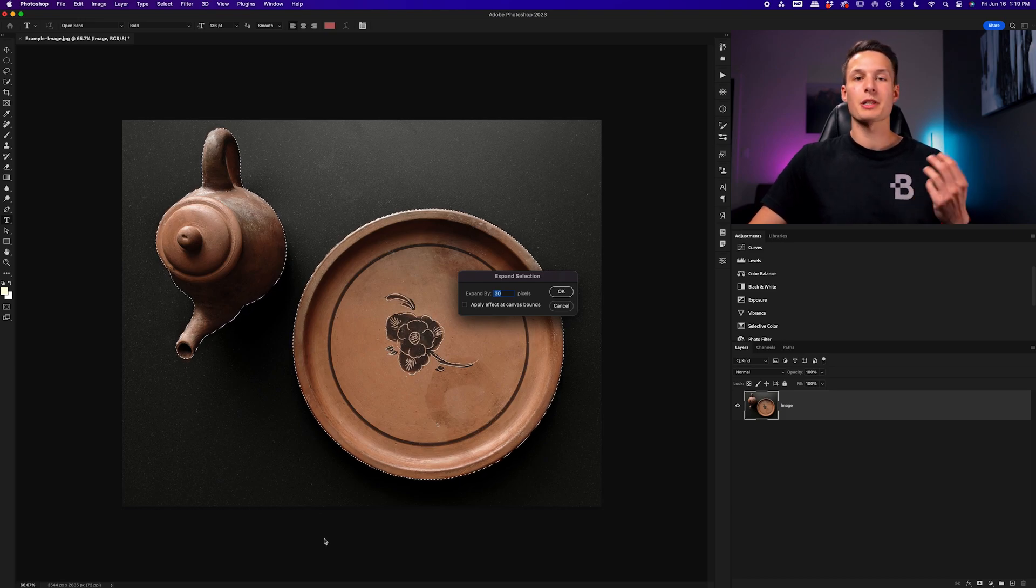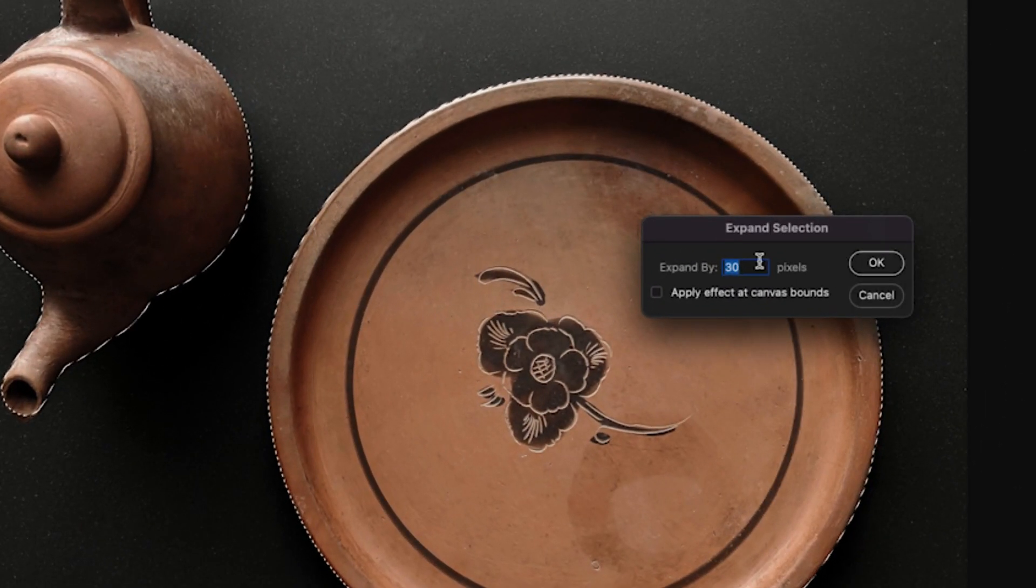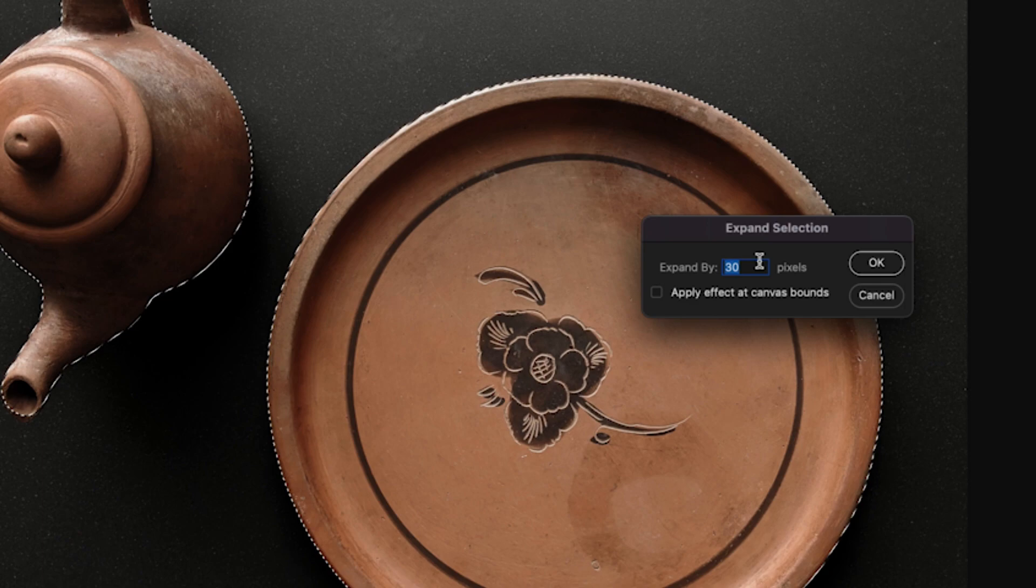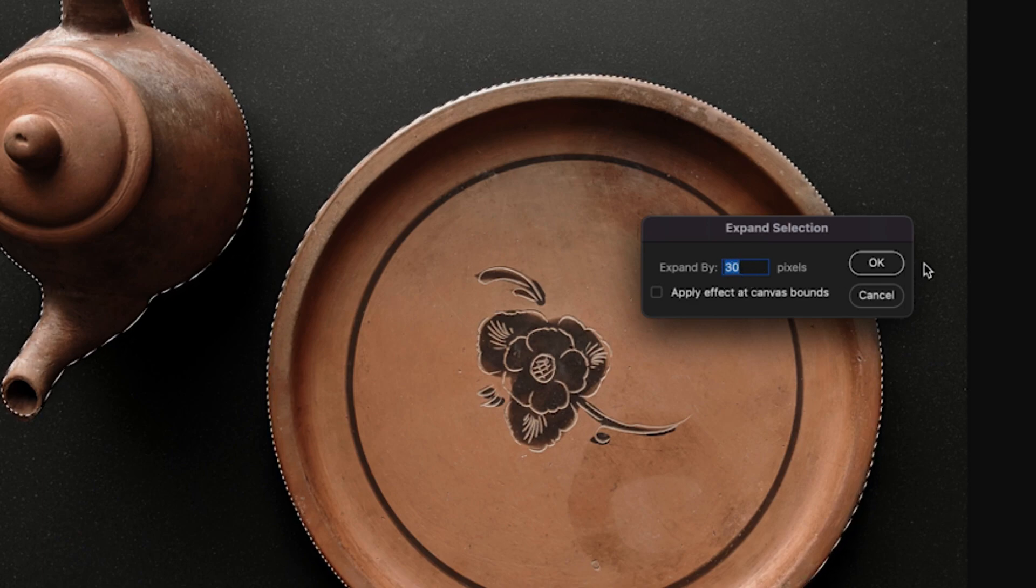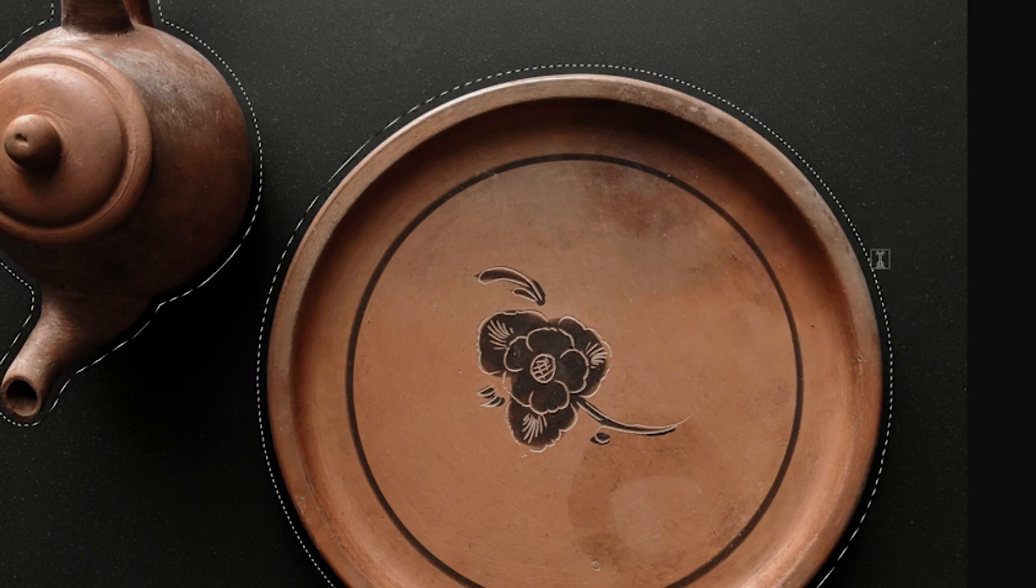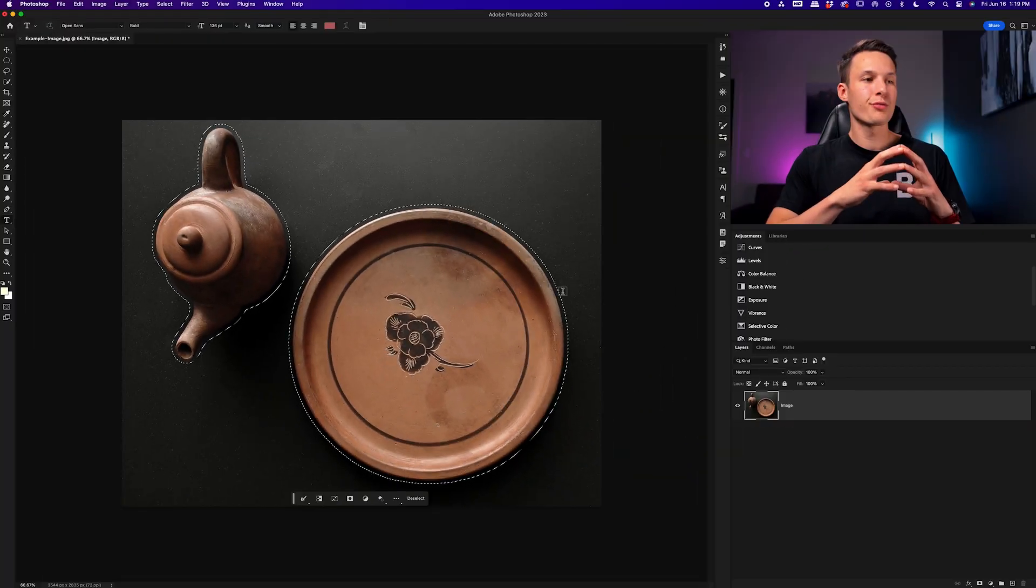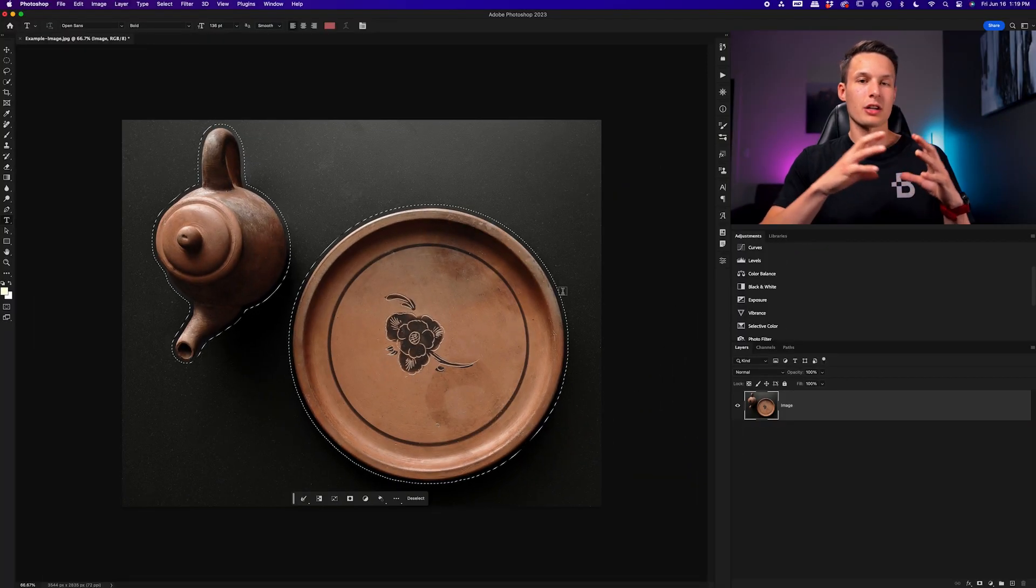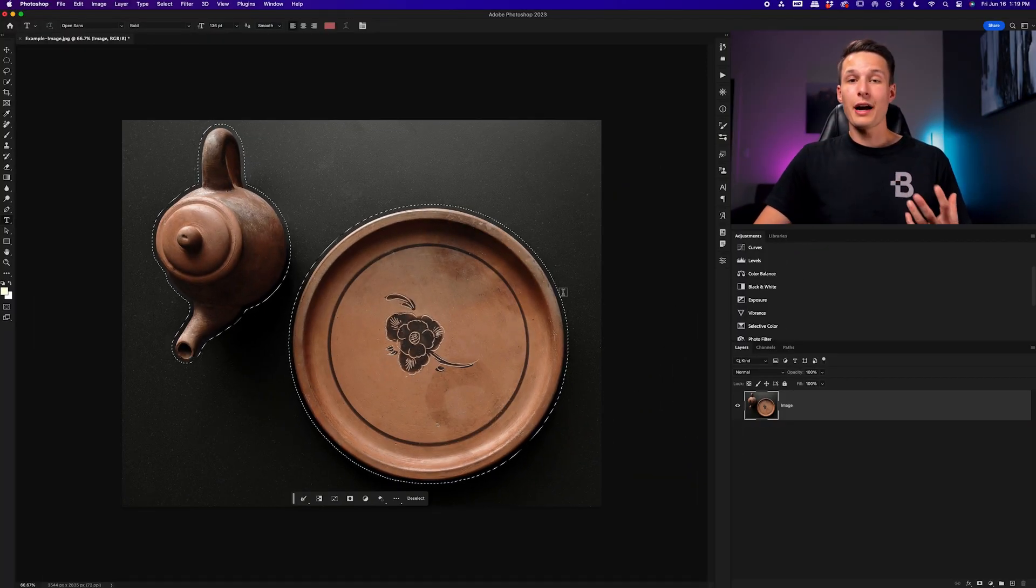In this particular case, I'm expanding my selection, so the value that I type in here will move my selection area, that set number of pixels outwards. So with 30 pixels set, I'll click okay, and it will move that active selection outwards by 30 pixels.